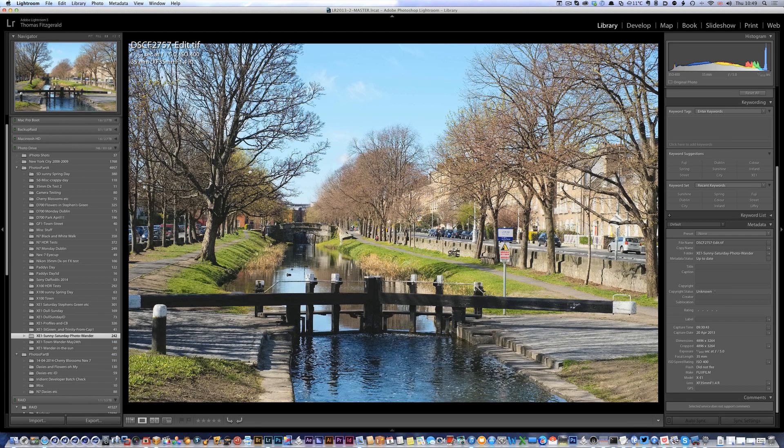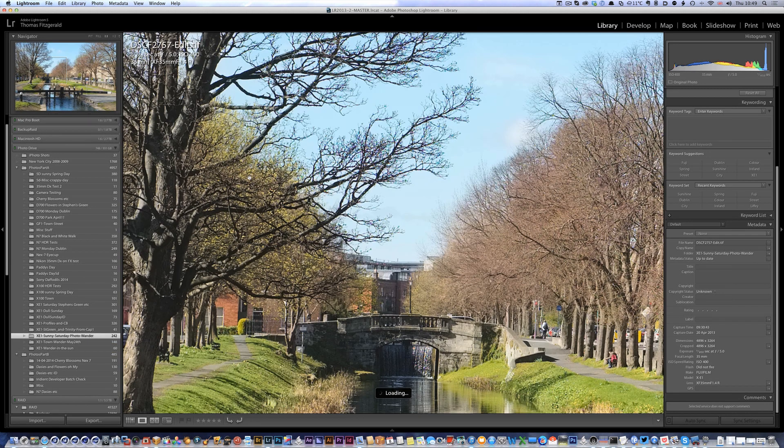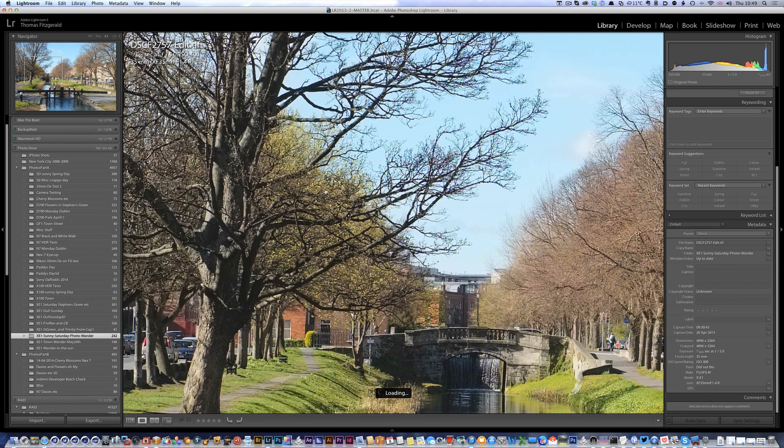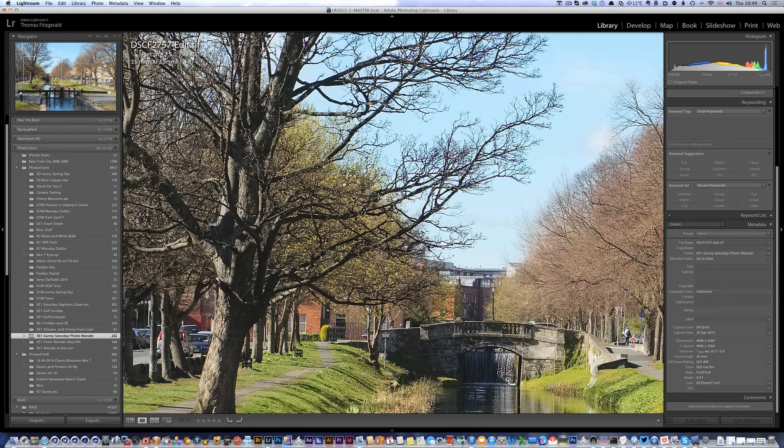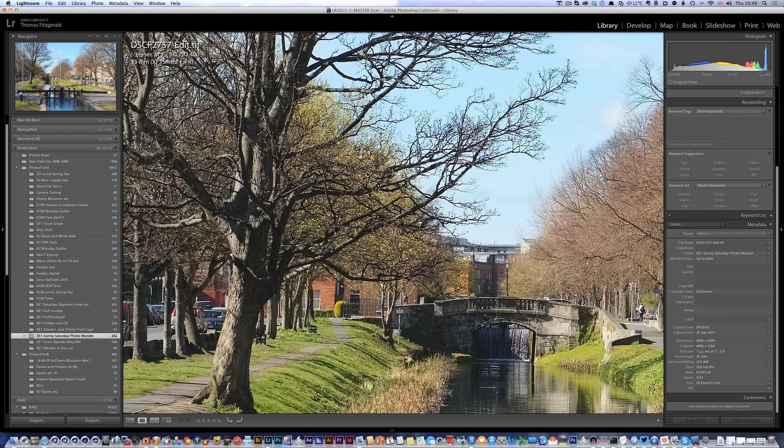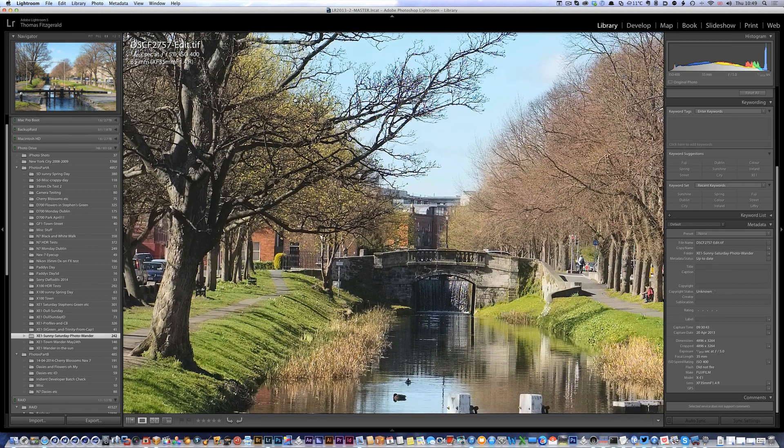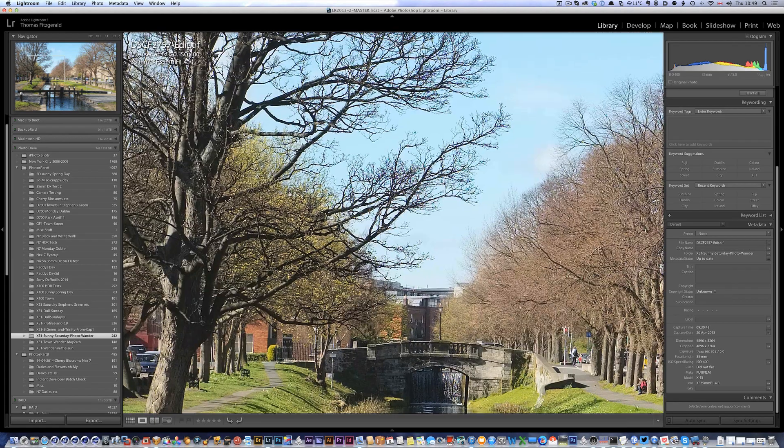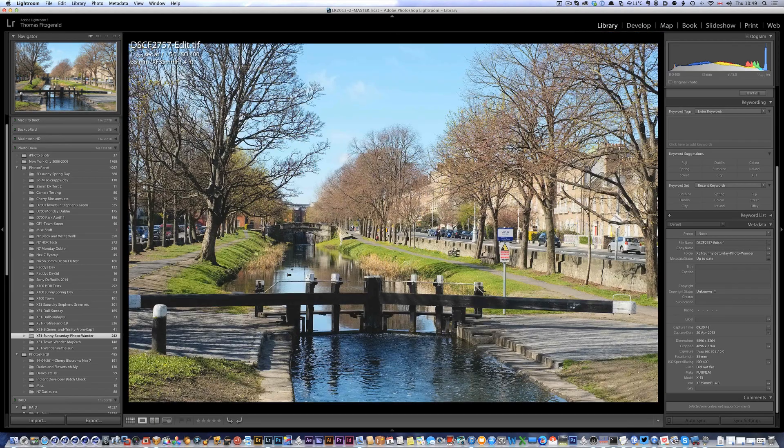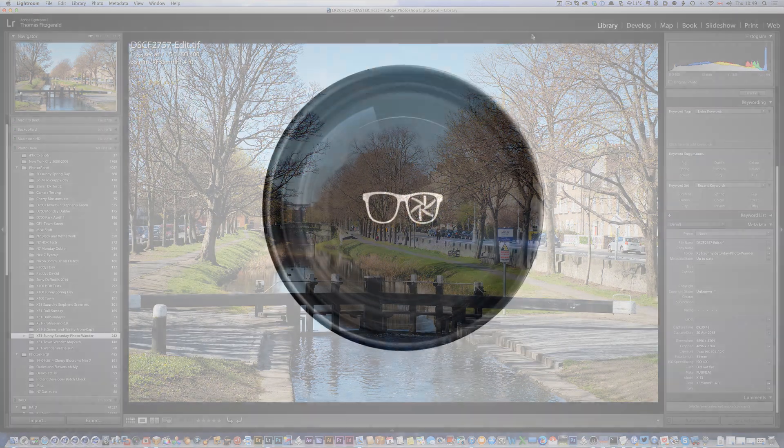And there you have it. That's just a quick look at one of the new features in Iridient Developer 2.4. I hope this has been of some use to you and talk to you again soon.